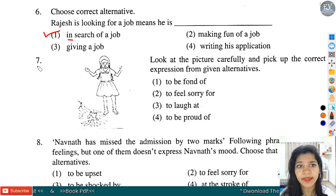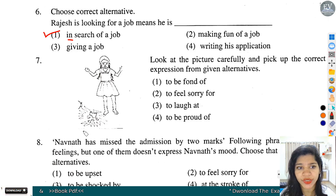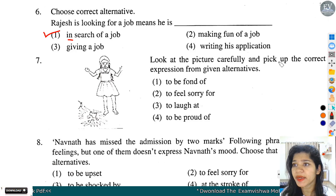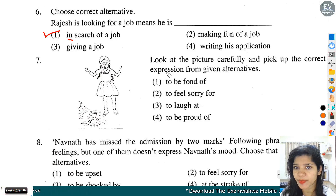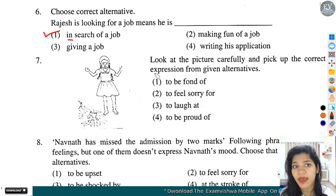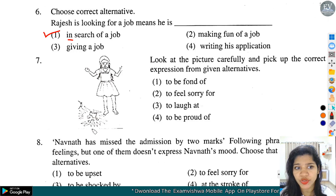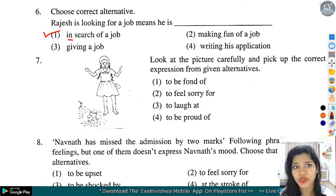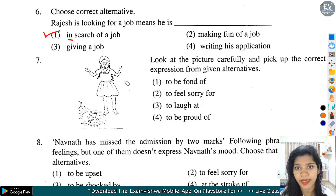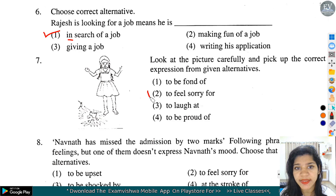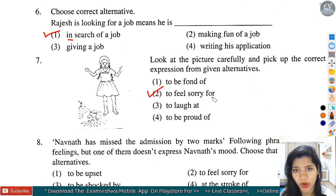Question number 7: Look at the picture carefully and pick up the correct expression from the given alternatives. यहां पर कुछ गिर गया है और इसका expression बता रहे हैं कि यह sorry feel कर रहे हैं. तो option number 2 हमारे यहां पर correct होगा - to feel sorry for.